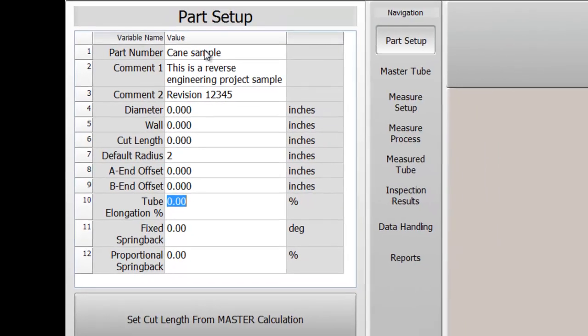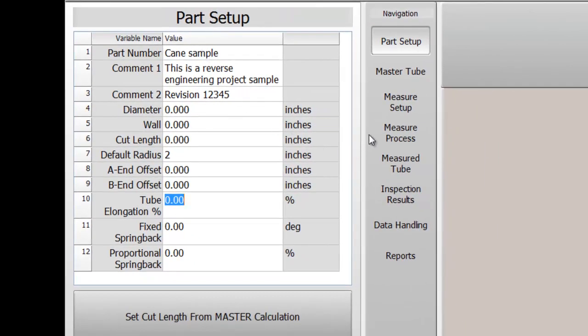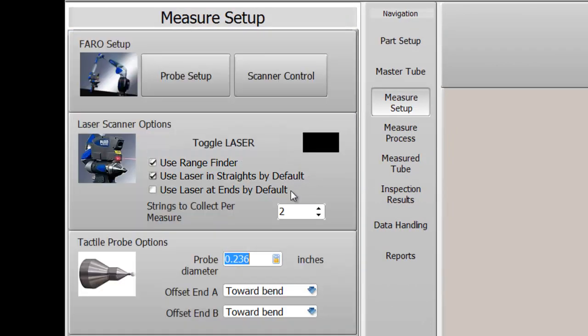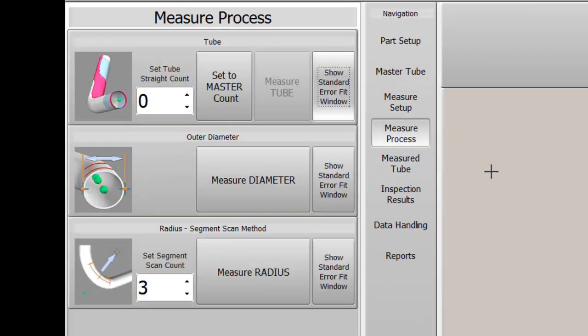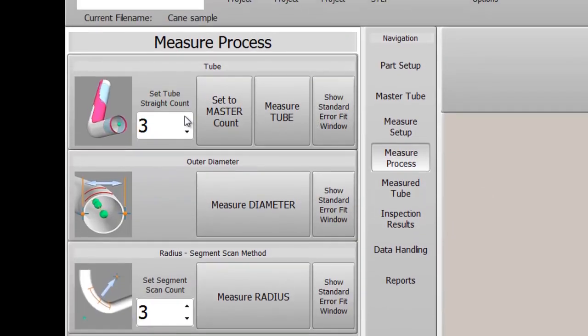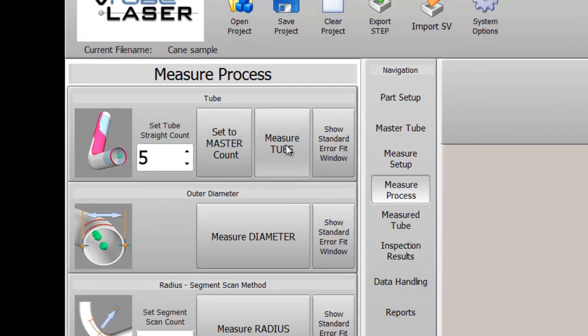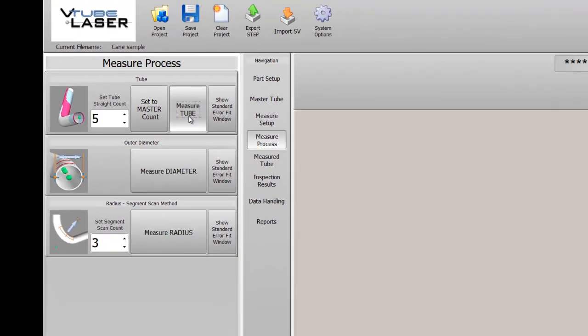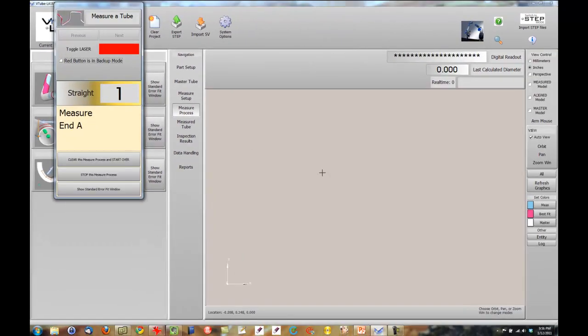Switch to the Measure Setup menu and be sure that all the laser modes are on by default. Next, switch to the Measure Process menu, set the number of straights in the tube to be measured, then press the Measure Tube button.